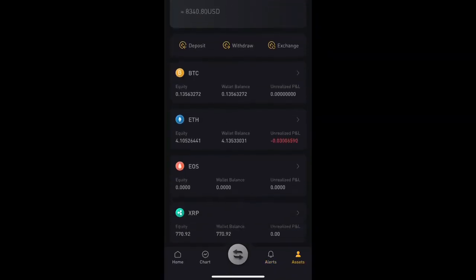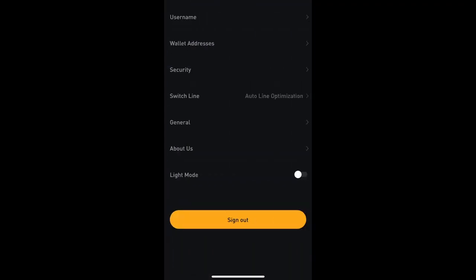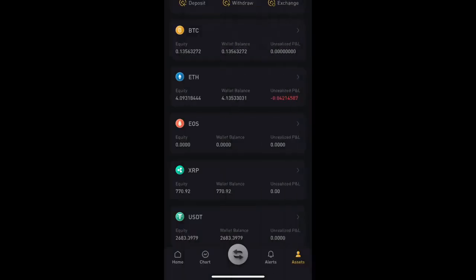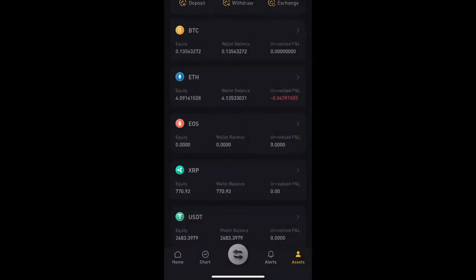The last tab is the Asset tab, which shows you all your holdings — how much you have of each asset. From here you can deposit, withdraw, and exchange. It also shows your settings including username, wallet addresses, security, and system notifications.